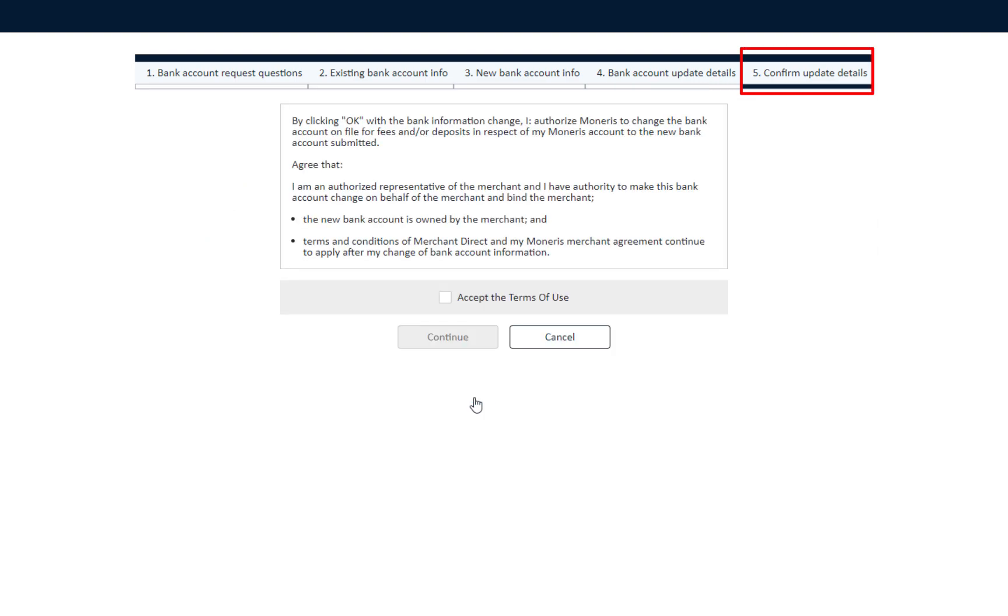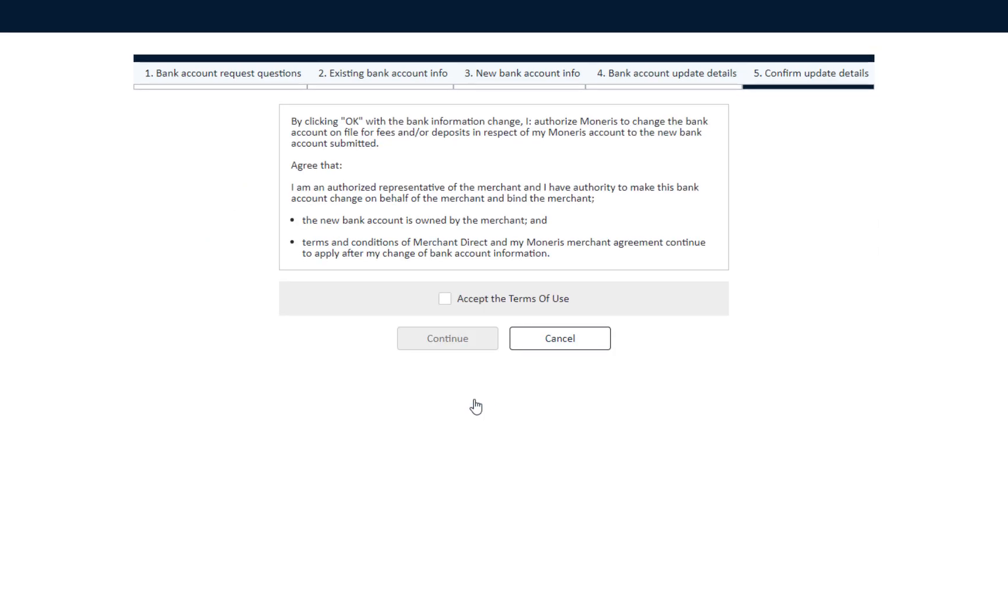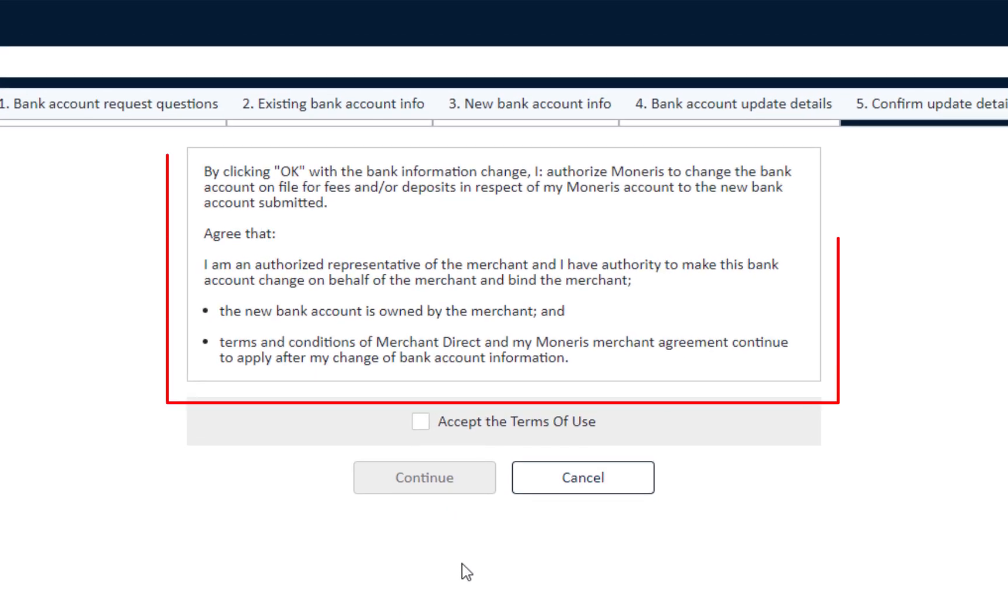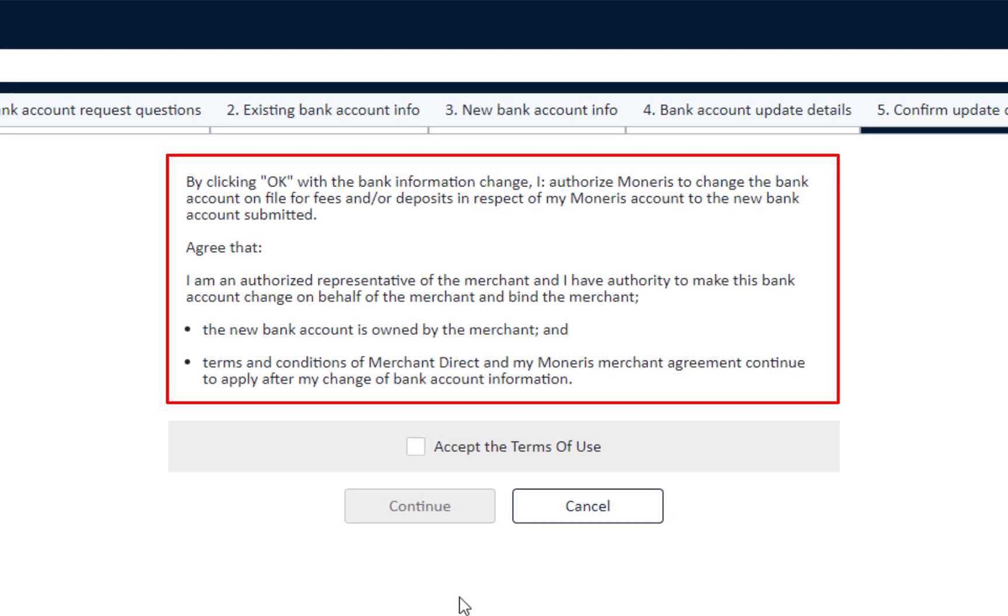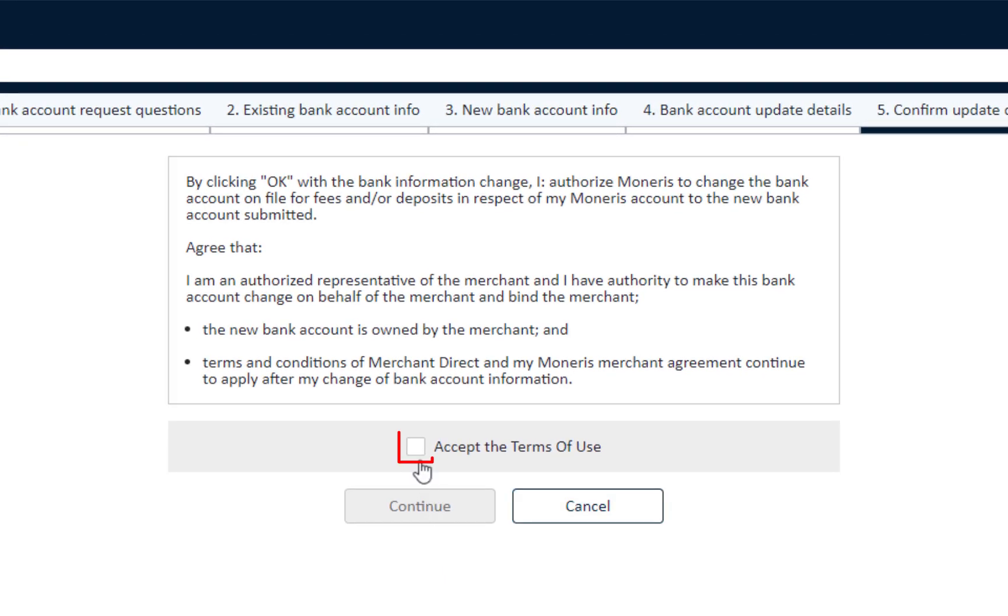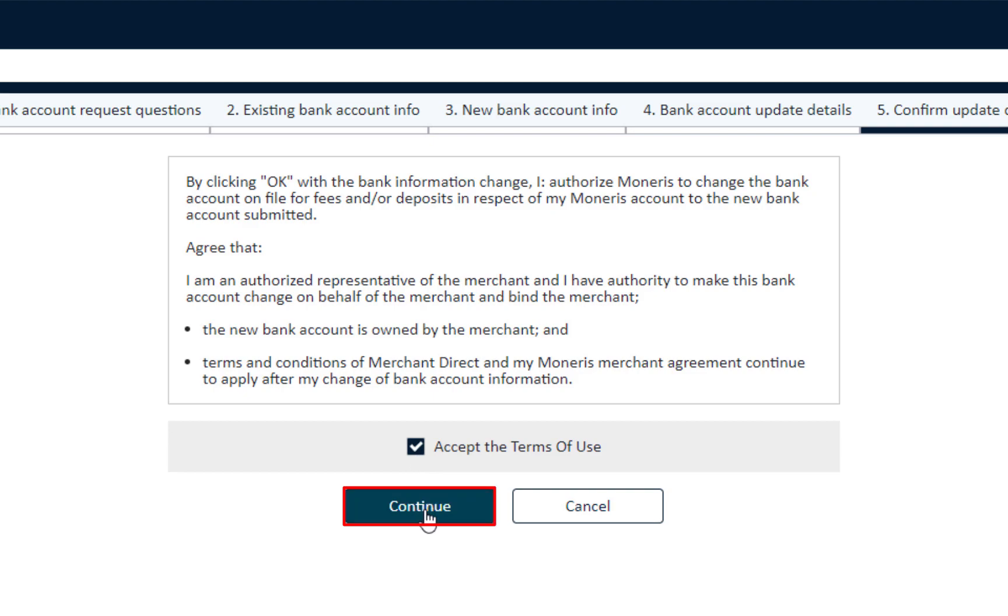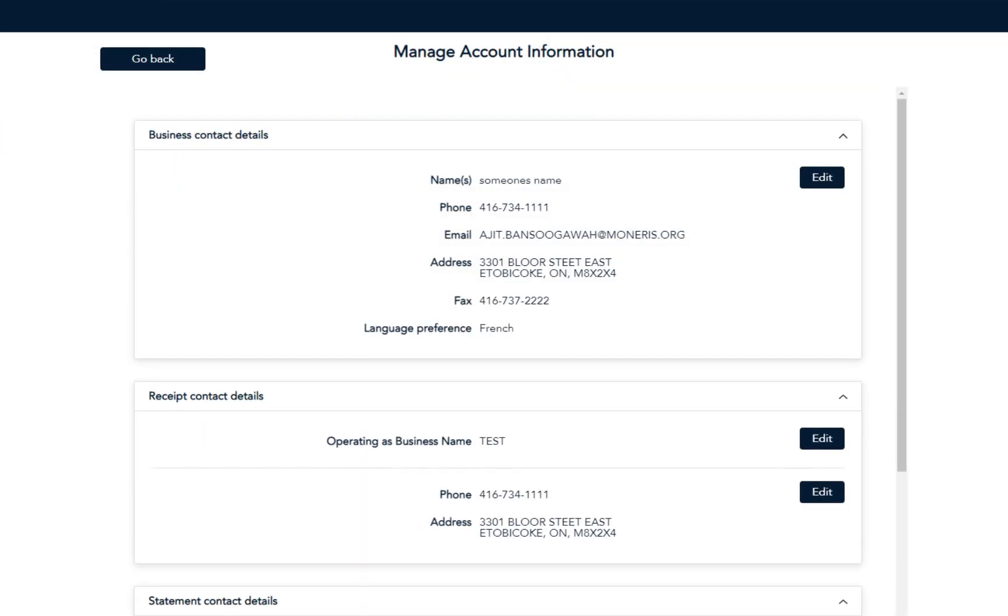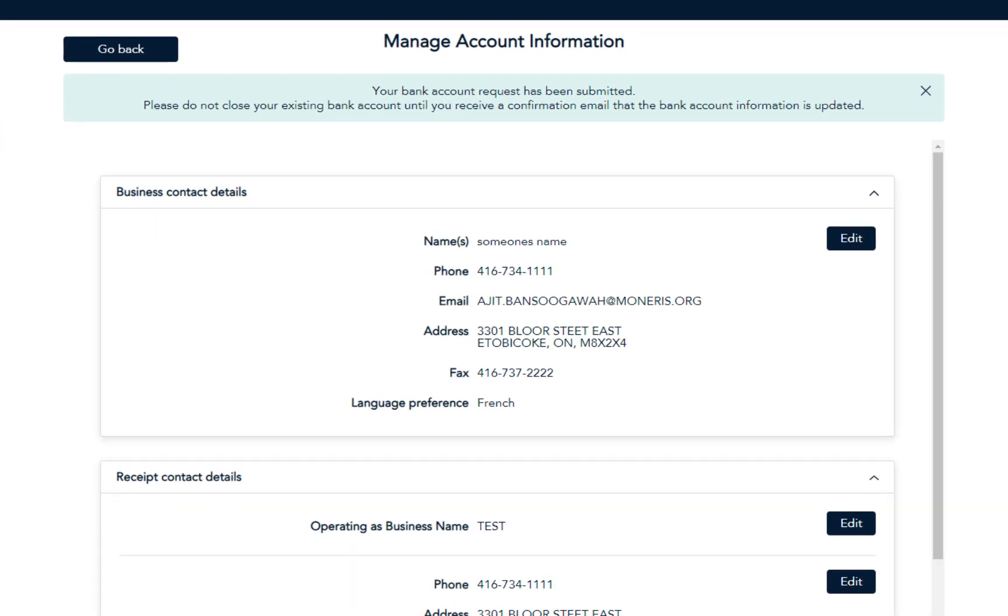Section 5: The last section is to confirm update details. Carefully read the message. Once ready, click on the box to accept the terms of use. Then click Continue. The update bank account request is complete.